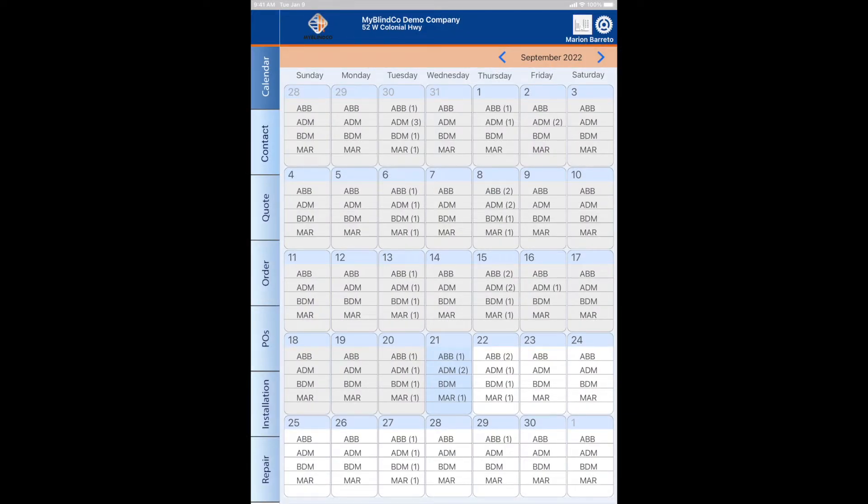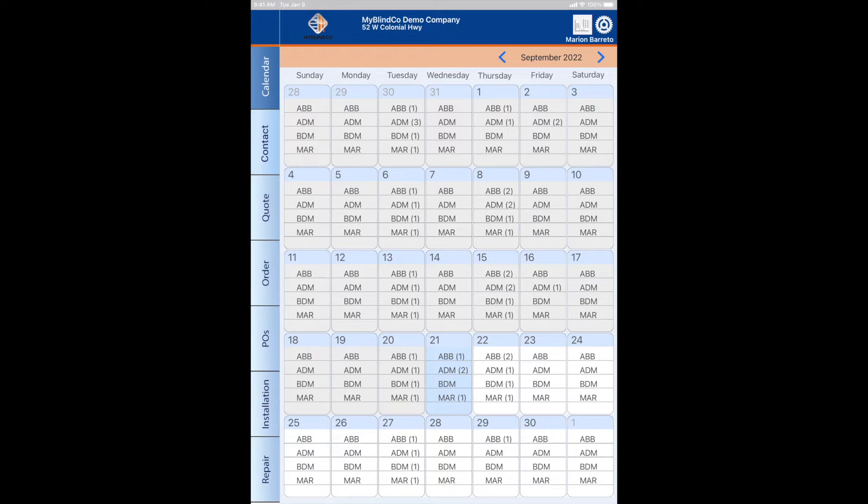Hey everyone, it's Marian with MyBlanco, and I often get asked how to schedule an appointment in MyBlanco. For best practices, start with a calendar view. The benefit of that is if you make notes, they will show up when you or someone in your company searches that customer.